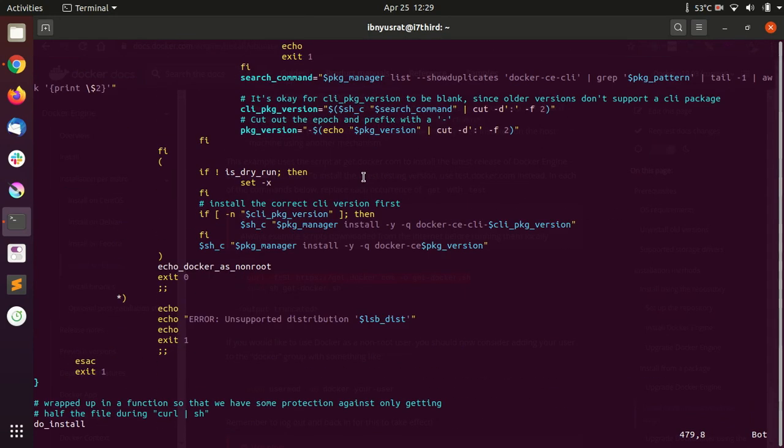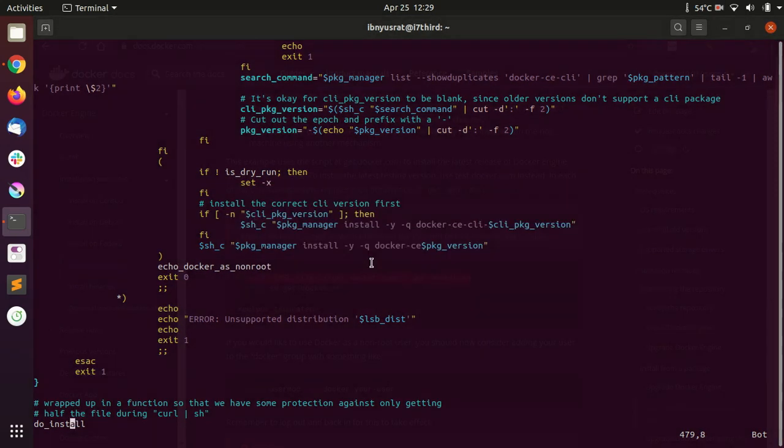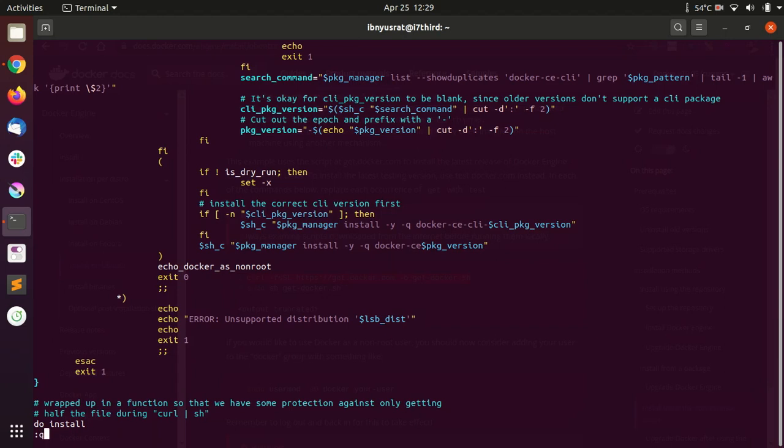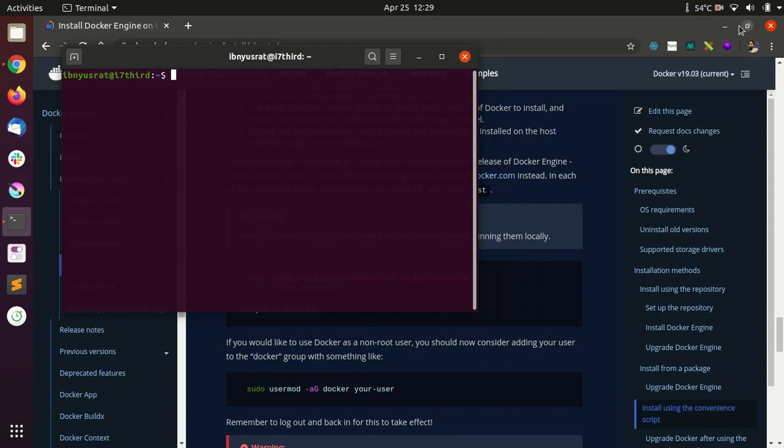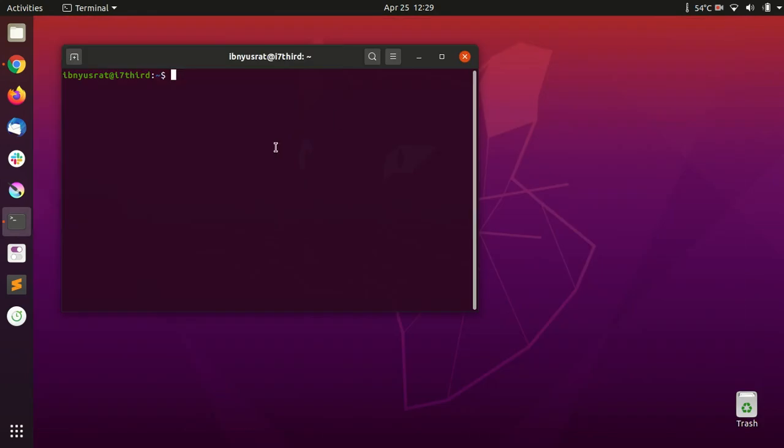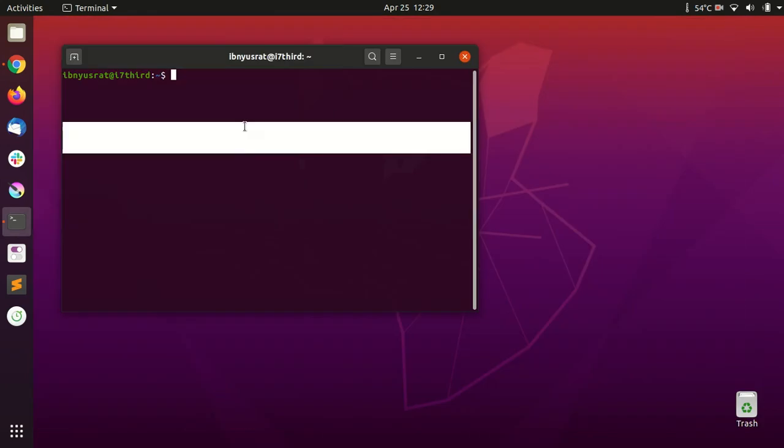This is what the script would do typically to install Docker on a computer running Ubuntu. But things have changed with Ubuntu 20.04—I'm not sure, maybe this was always the way, I just found out.